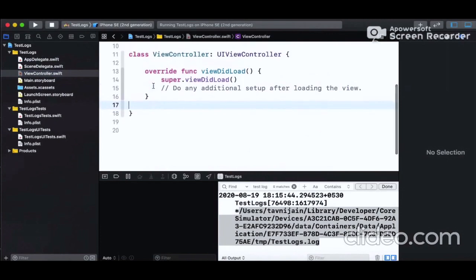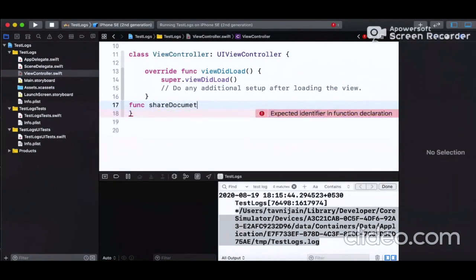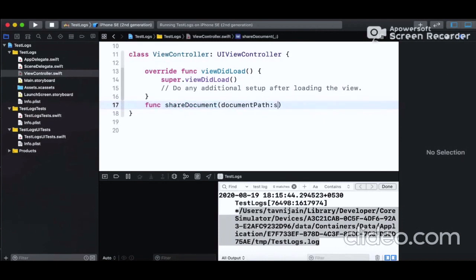In ViewController.swift, we write a simple function. Let's name it 'shareDocument'. This method will present an email composer or Activity View Controller for mailing the app log file to the developer. The parameter will be 'documentPath' of type String.